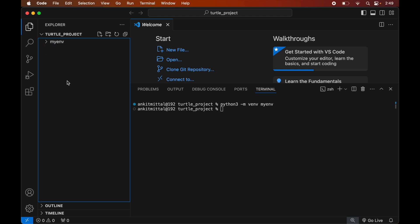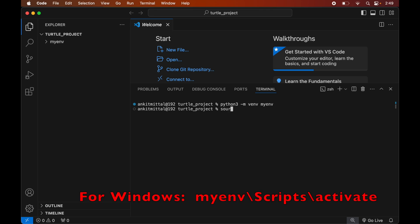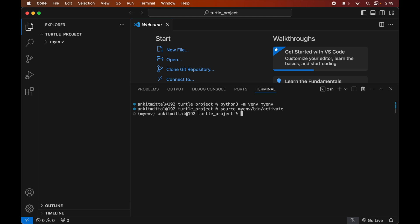Now we will activate the created environment. For that we will write: source myenv/bin/activate. Again, this command is for macOS; for Windows you will see the command on screen. Once the command is executed, we will see (myenv) within brackets in the terminal prompt, which indicates that this particular environment is currently active.